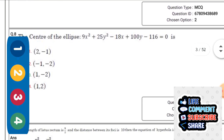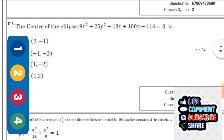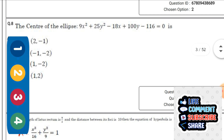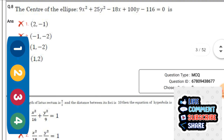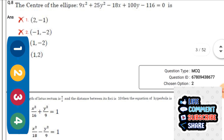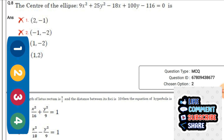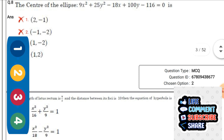Next question: The center of the ellipse 9x² + 25y² - 18x + 100y - 16 = 0 — the right option is option three: (1, -2).